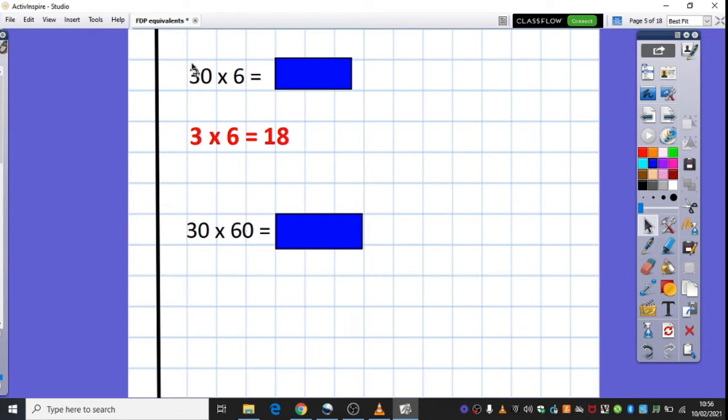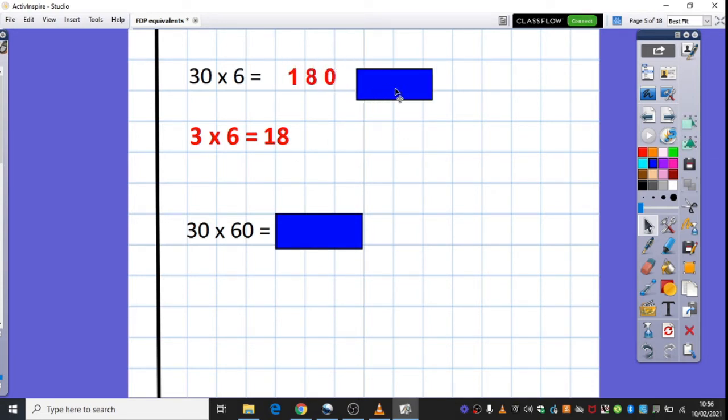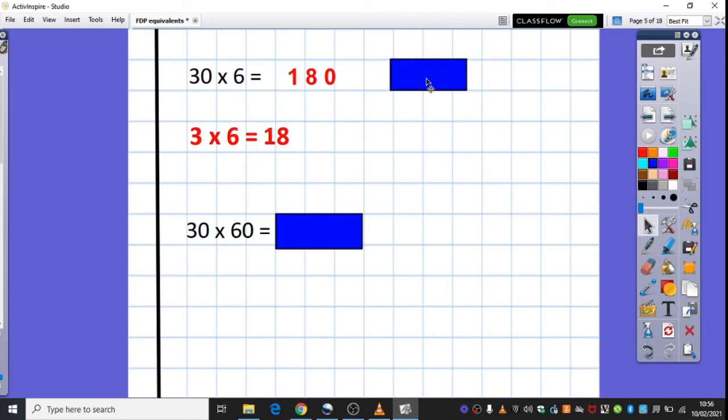Now, this is going to help me, because if this is 10 times smaller, and this 3 to 30 is 10 times bigger, then my answer also needs to be 10 times bigger. So 10 times 18 is 180. So there's our answer there.